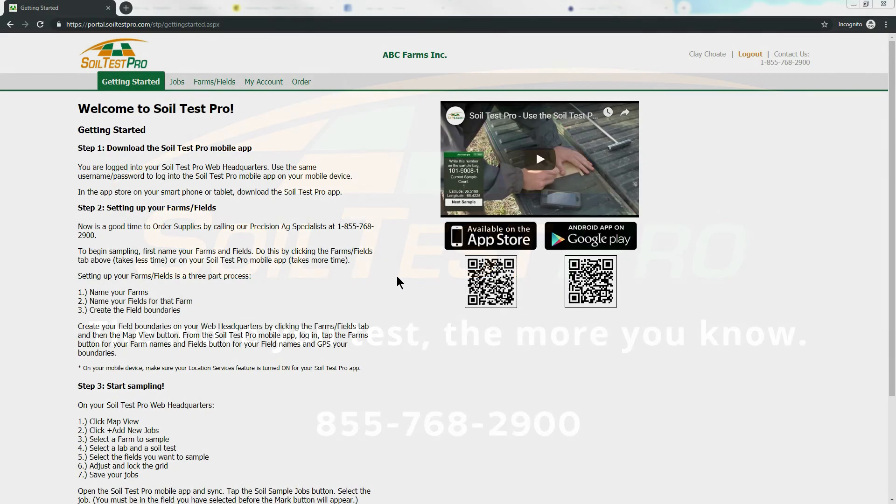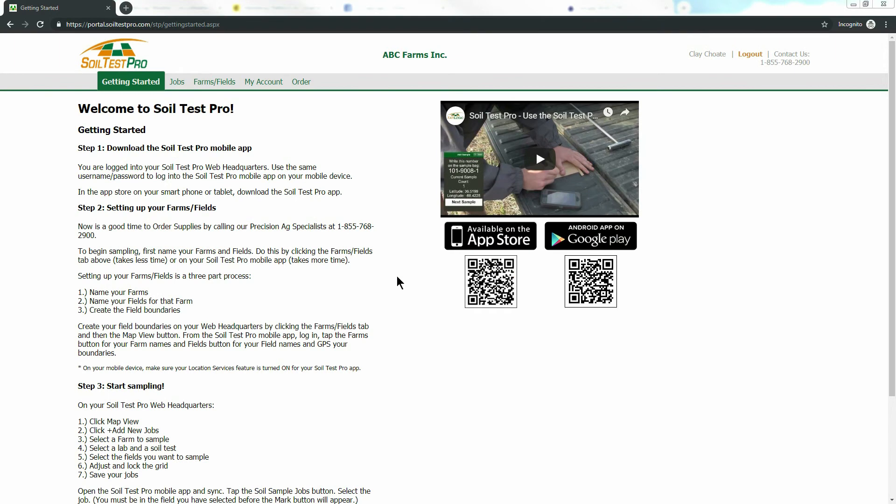Hi, this is Clay Choate with Soil Test Pro, and today we're going to talk about how to add a soil sample job to your Soil Test Pro account. To get started, click the Jobs tab.